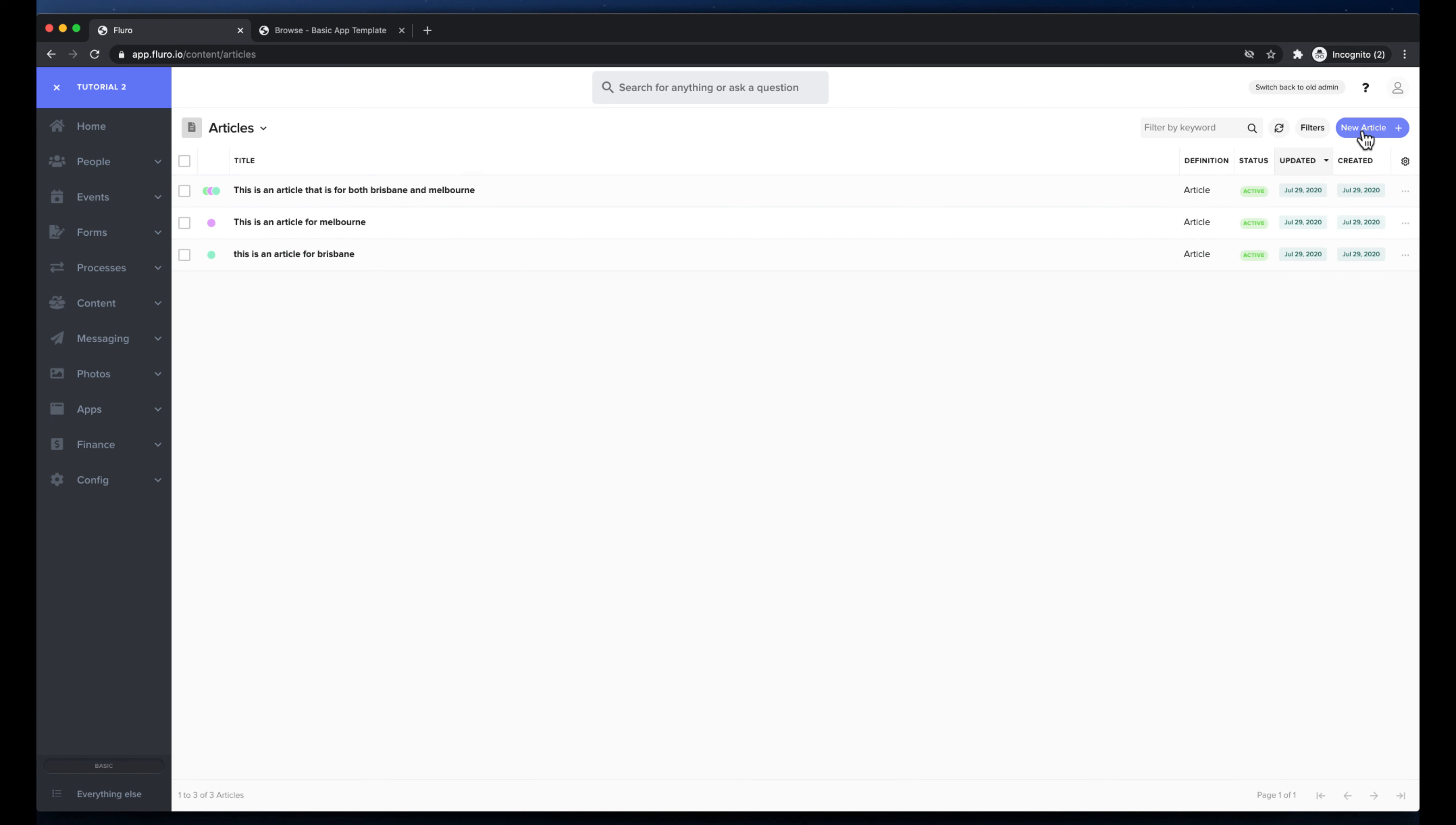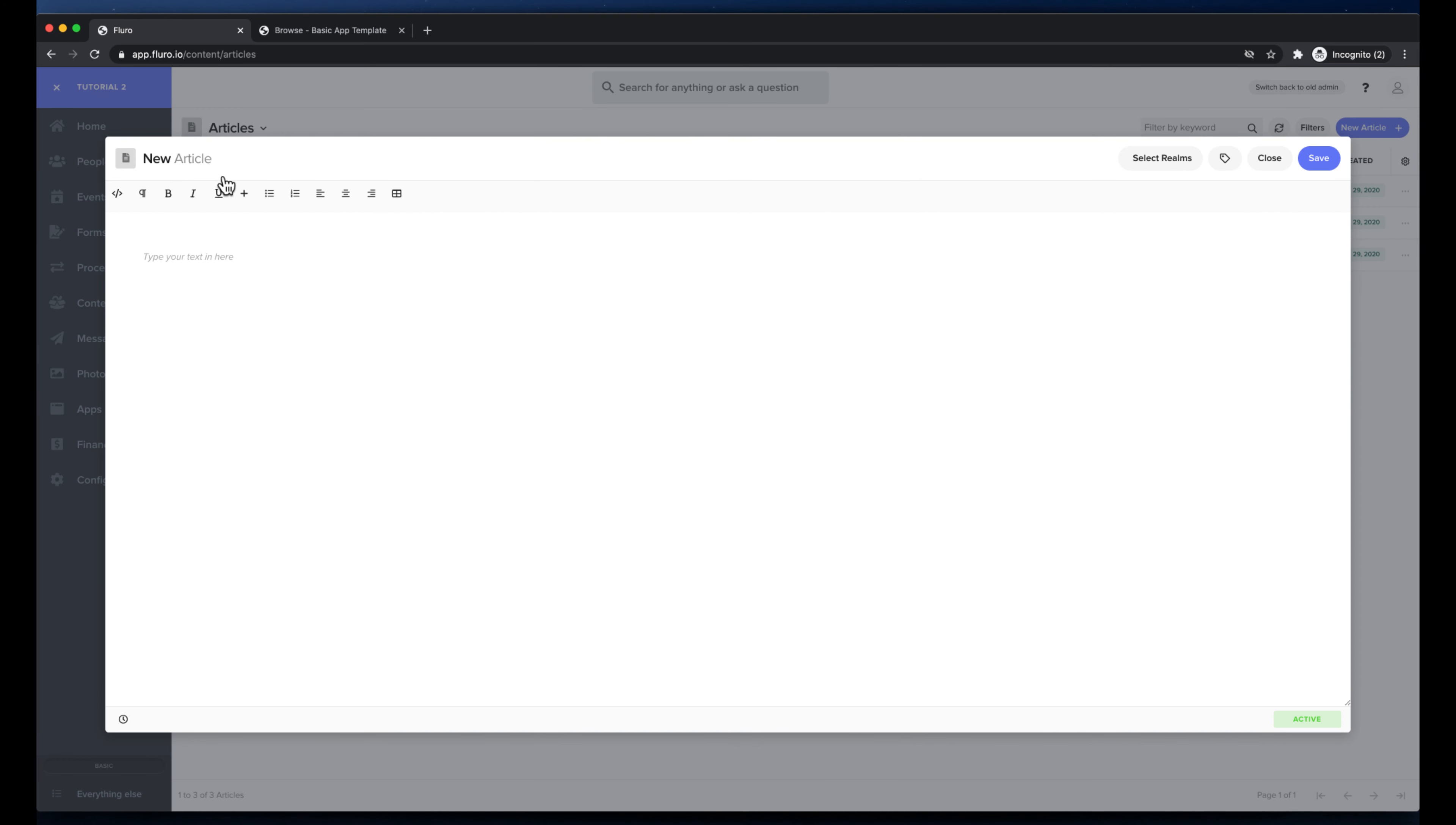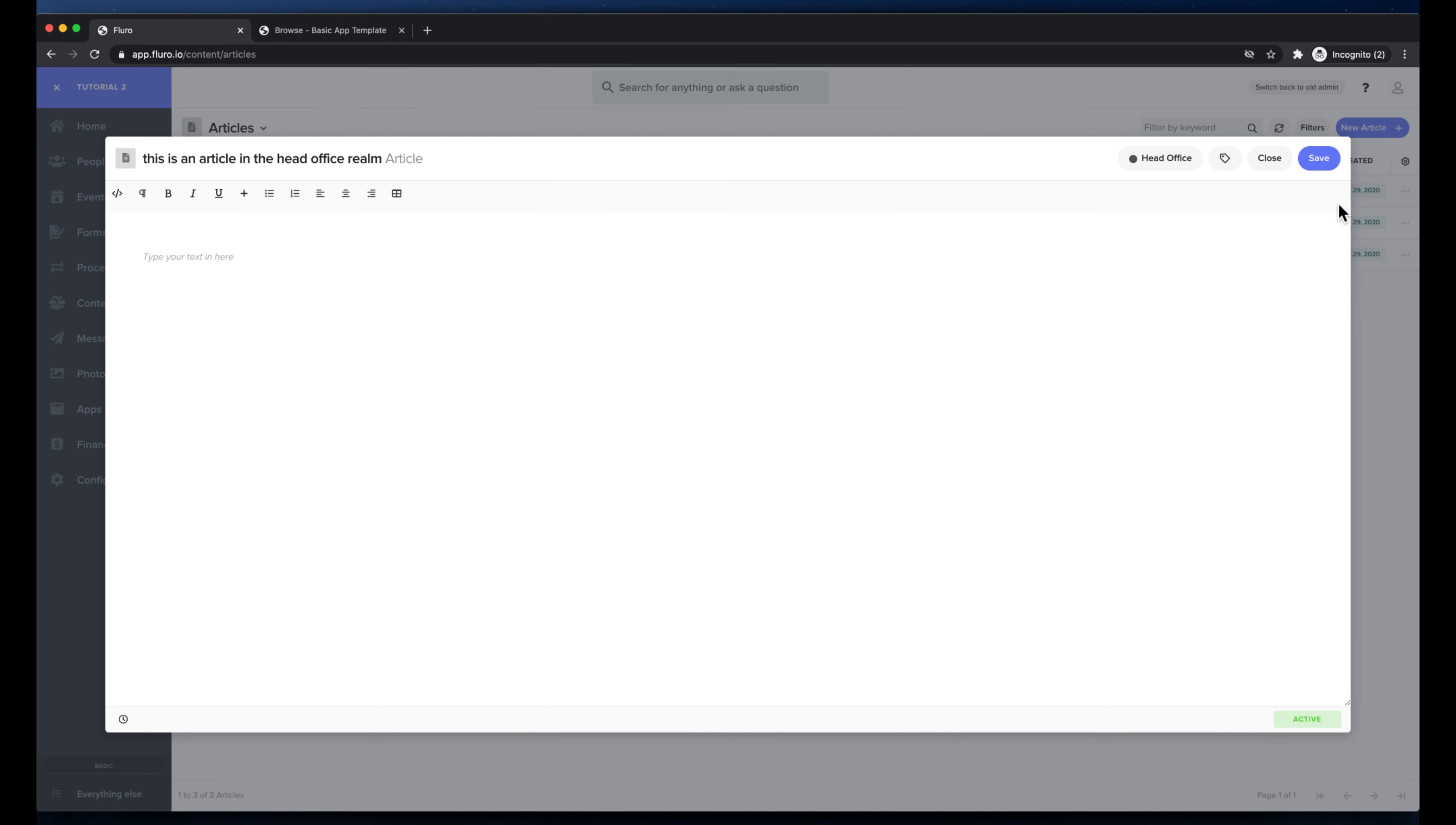I'm going to create another article, I'm going to choose basic article and I'm going to put this is an article in the head office realm and I'm going to choose you guessed it the head office realm and I'm going to hit save.